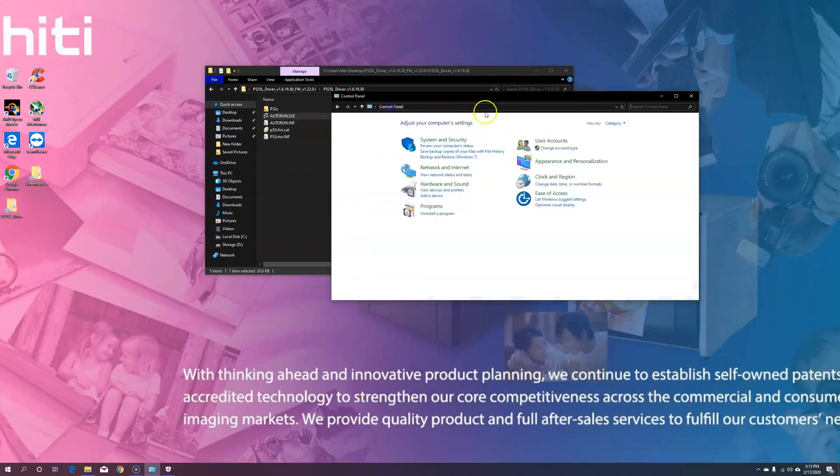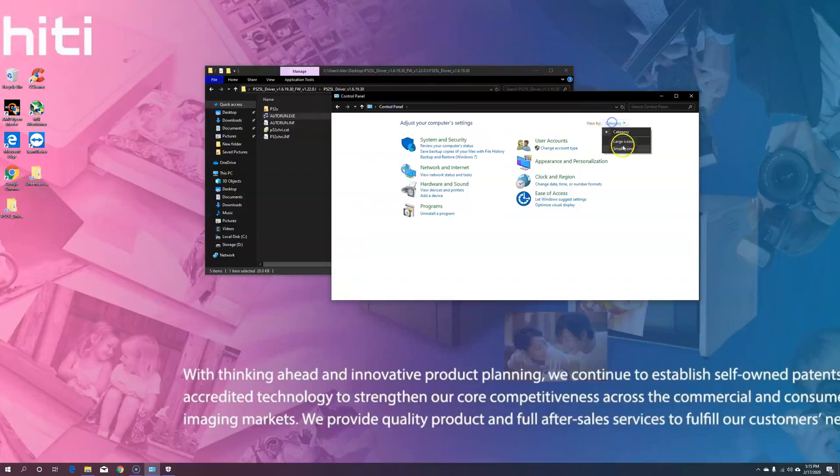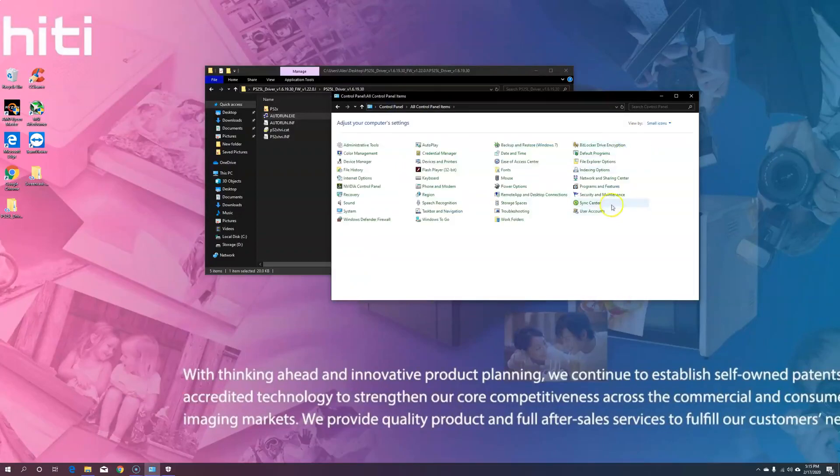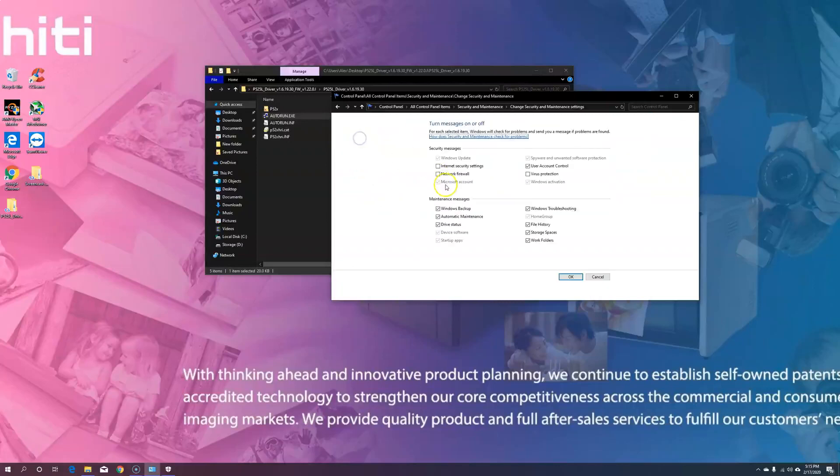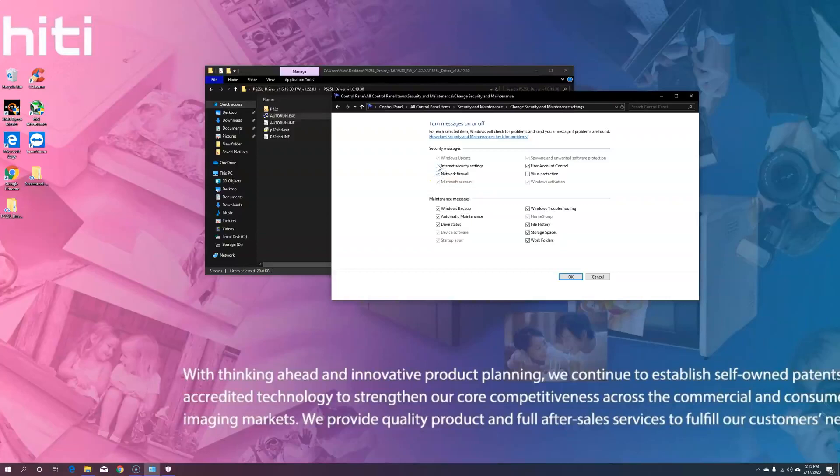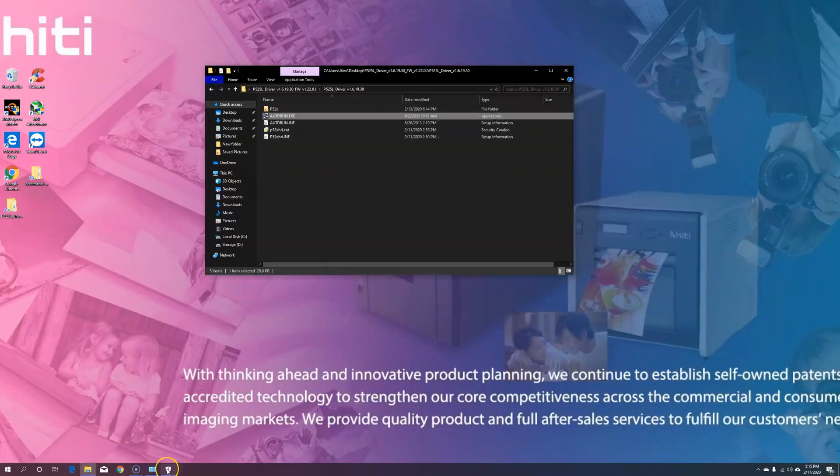So you want to go back into small icons, security and maintenance, change security and maintenance settings, and turn back on your network firewall, internet security settings, virus protection, and spyware if you were able to turn it off.